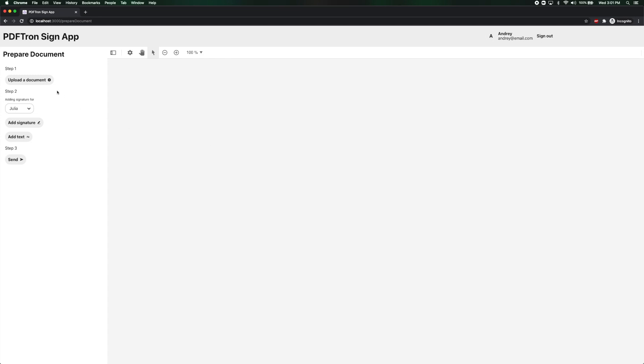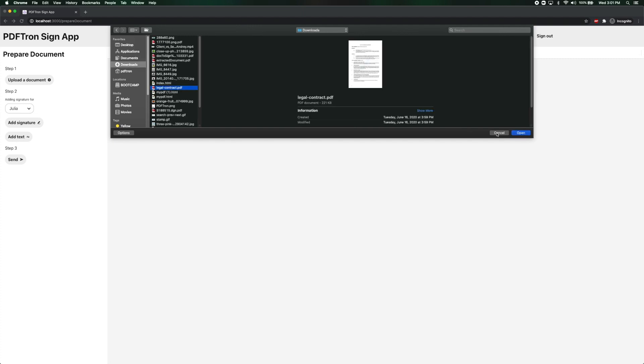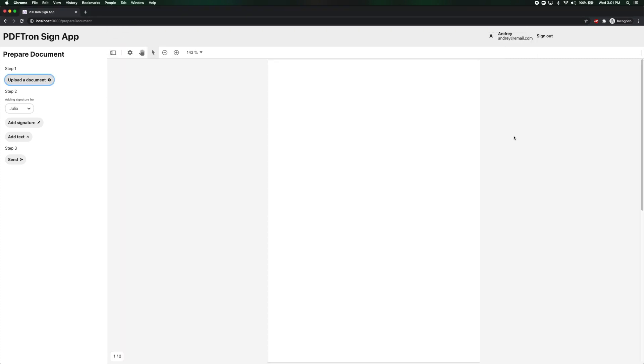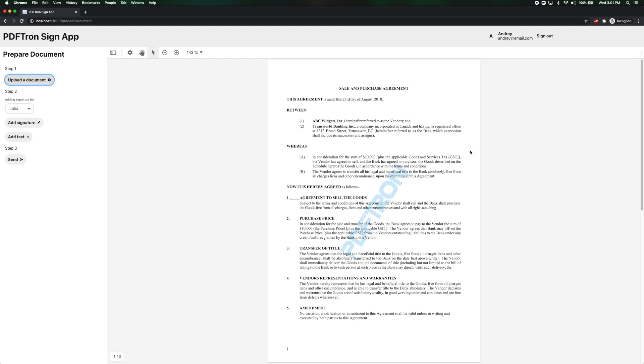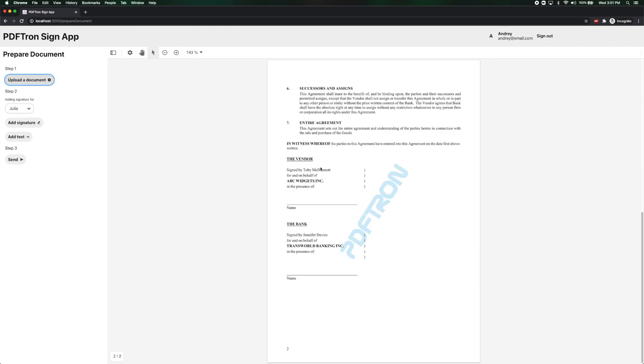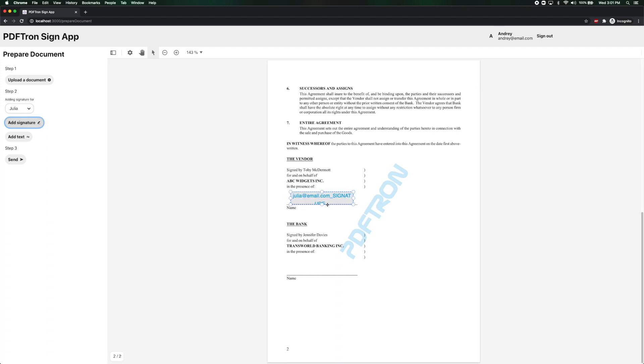At the next screen I'm going to go ahead and upload the document. For example let's grab a legal contract that I want to sign. Perfect. So this is just a random sales and purchase agreement I want Julia to sign. So what I'm going to do is I'm going to drag and drop over a signature box. Perfect. It looks good to me where it is. So I'm just going to go ahead and send it out for signing.